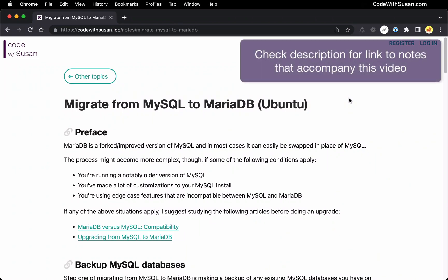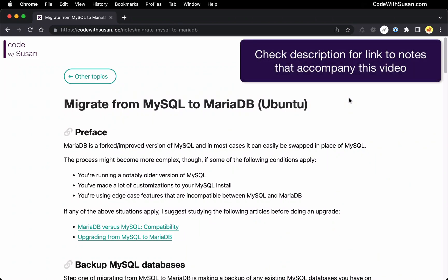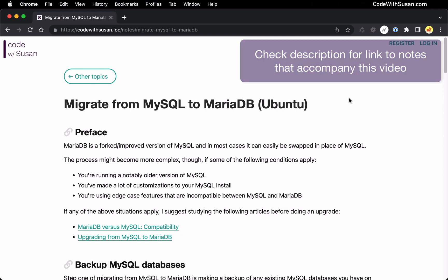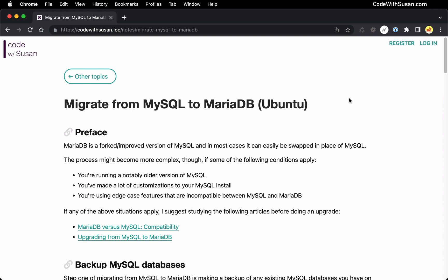In this guide, I'm going to migrate MySQL to MariaDB on an Ubuntu server. MariaDB is just an improved version of MySQL, and it's designed to be essentially a drop-in replacement. So in theory, if you've been using MySQL, you could switch over to MariaDB quite easily. That being said, there are some edge cases where the switch might not be as simple as I'm about to describe.